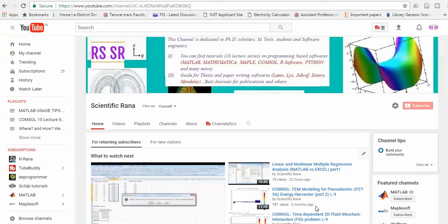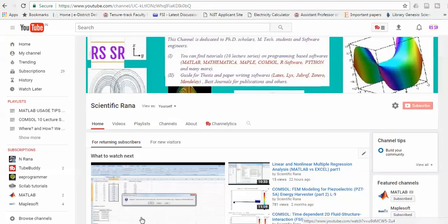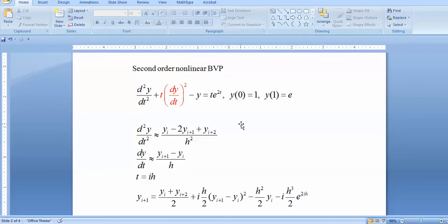In the last videos I have already discussed many codes using shooting method and FEM method. So today I am focused on the new method which is called the finite difference method, but the easiest form I am going to use is the explicit finite element method. The differential equation which I have chosen is the same which I have already solved with the shooting method so that you can easily compare the results or complexity of the method.